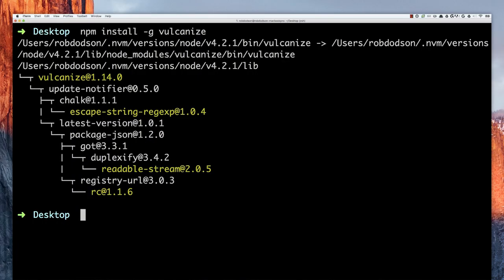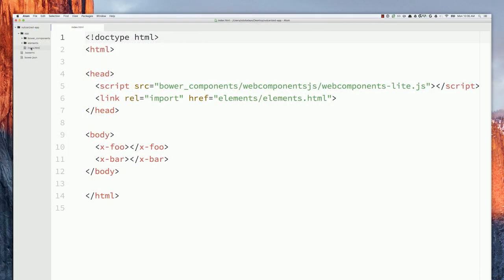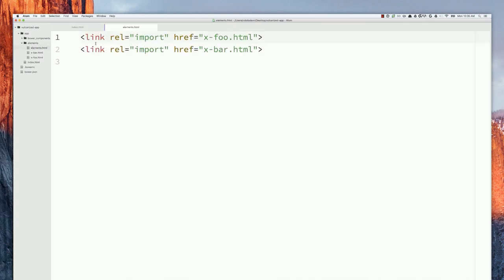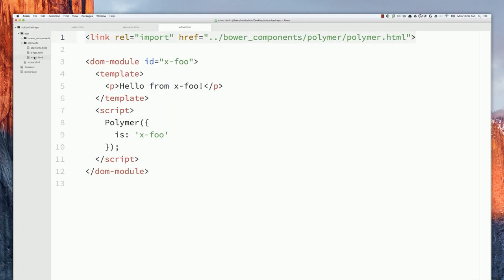Now that Vulcanize is installed, I've set up a very simple project. There's an index file with a single HTML import pulling in elements.html. Inside that file, there are a few more HTML imports loading two elements: xfoo and xbar. Their definitions are just vanilla boilerplate Polymer elements, but they'll help us demonstrate how to bundle everything together.